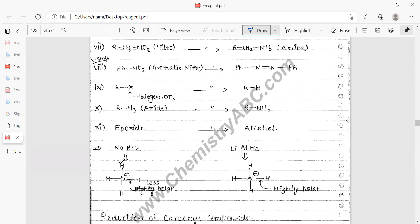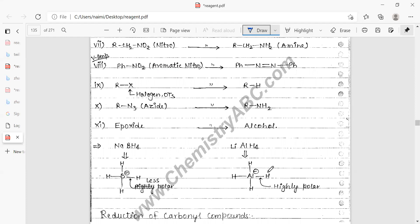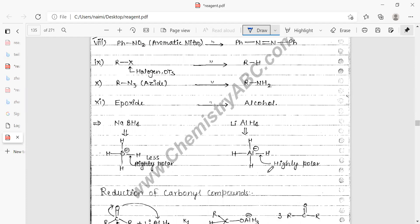Next we will explore the structures of sodium borohydride and lithium aluminum hydride. In NaBH₄, four hydrogens are attached via boron. The Al-H bond in LiAlH₄ is highly polar compared to the B-H bond in NaBH₄, which is less polar. That is why the Al-H bond breaks very easily compared to sodium borohydride.